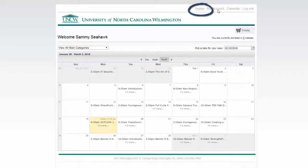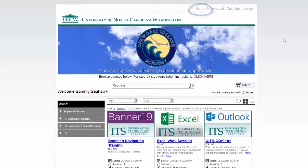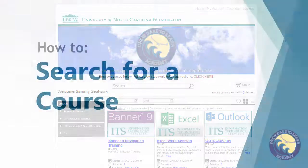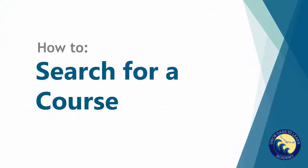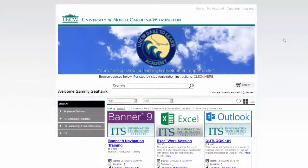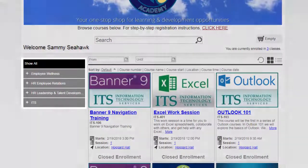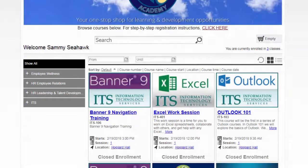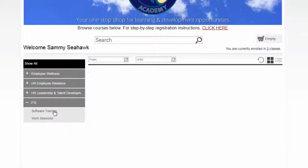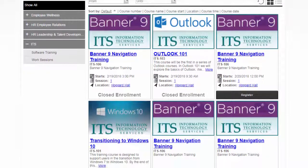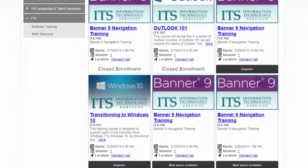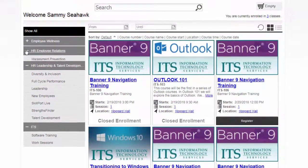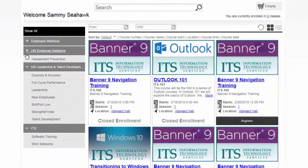You can always return to the default catalog by clicking Home at the top part of the page. There are also a number of ways you can search for a specific course or a specific type of course. First, you can search for a course by category using the menu on the left-hand column of the screen. For example, if you only want to look at upcoming software training, click ITS, then click Software Training. Now the catalog only shows courses in this category, making it easier for you to find what you need. We recommend taking some time to explore the different categories and familiarizing yourself with the types of courses in each.